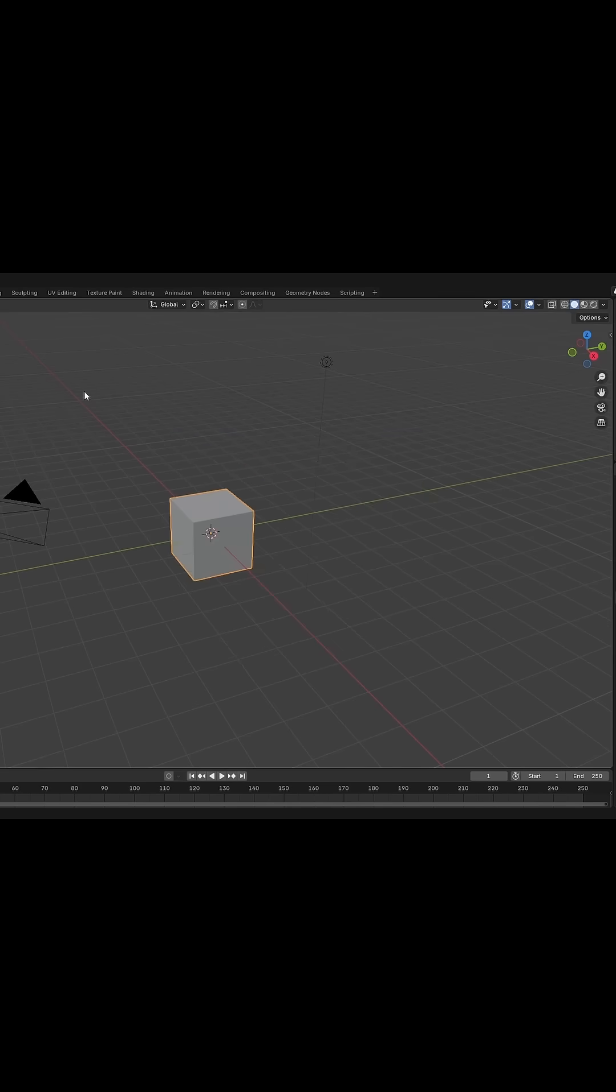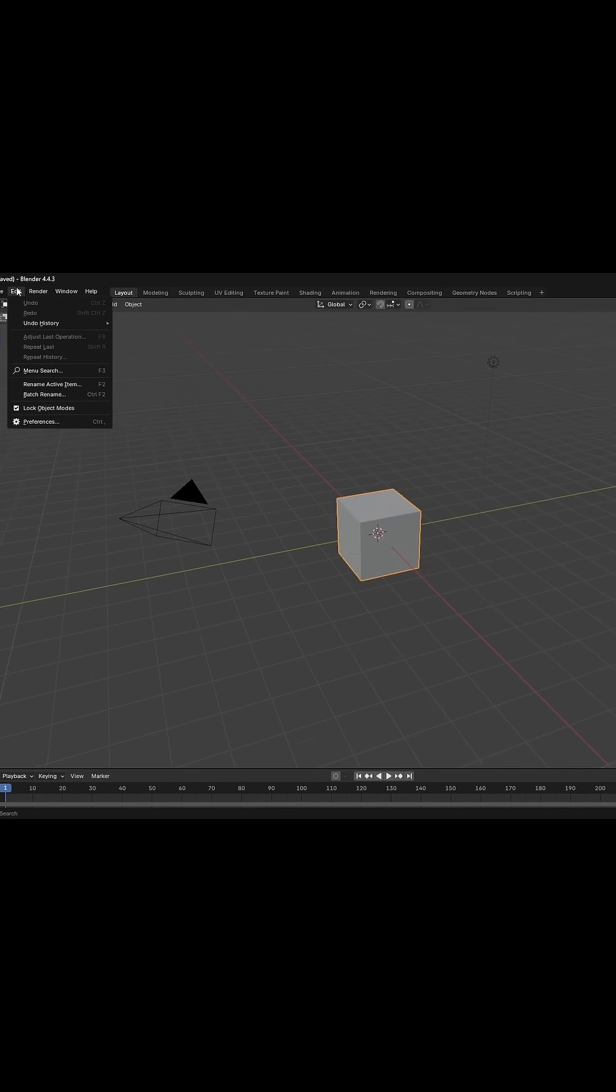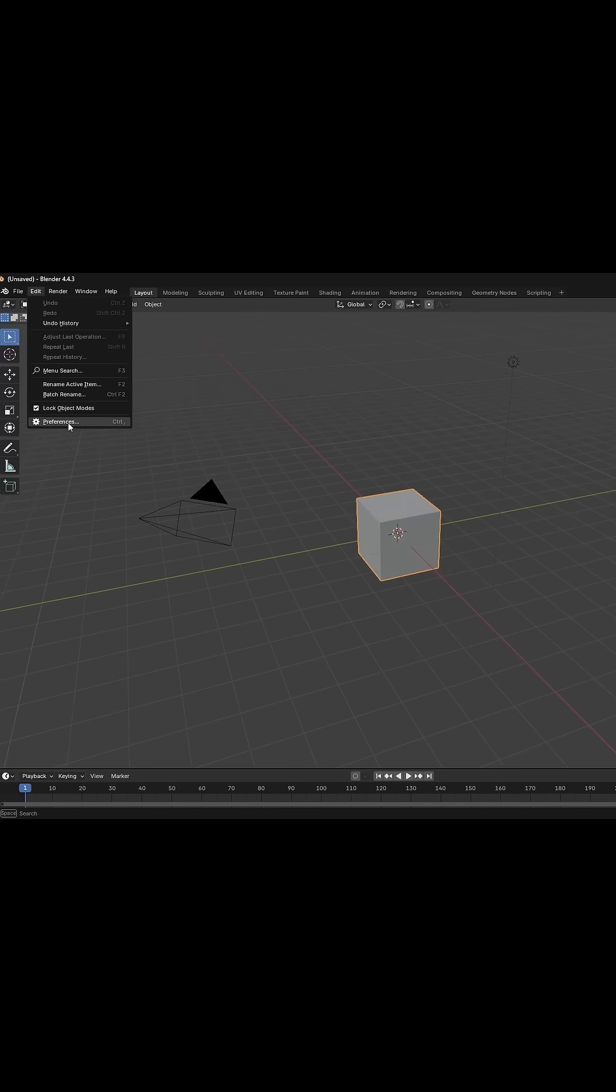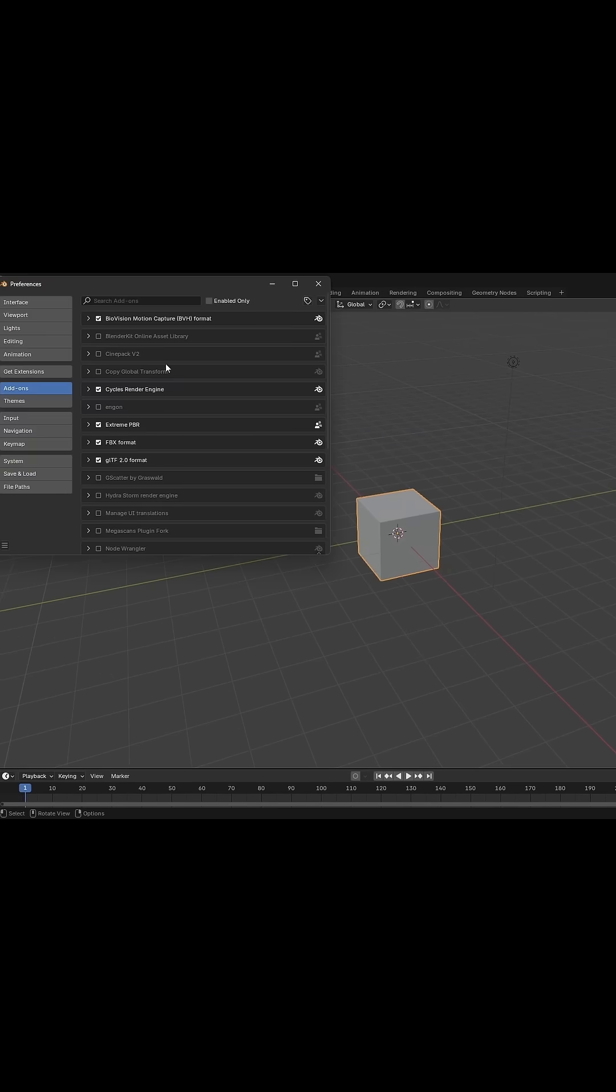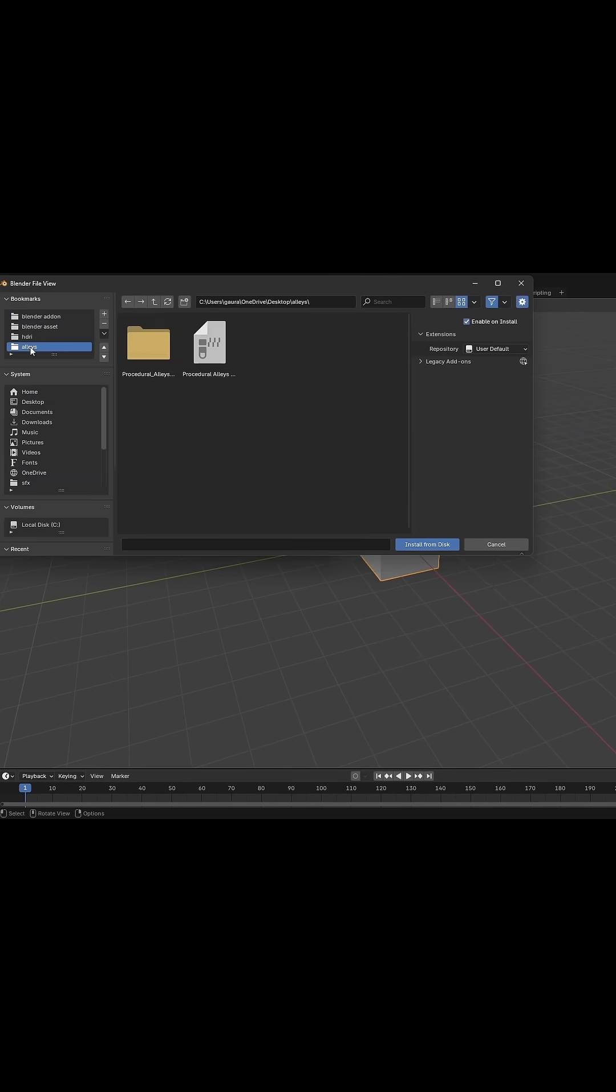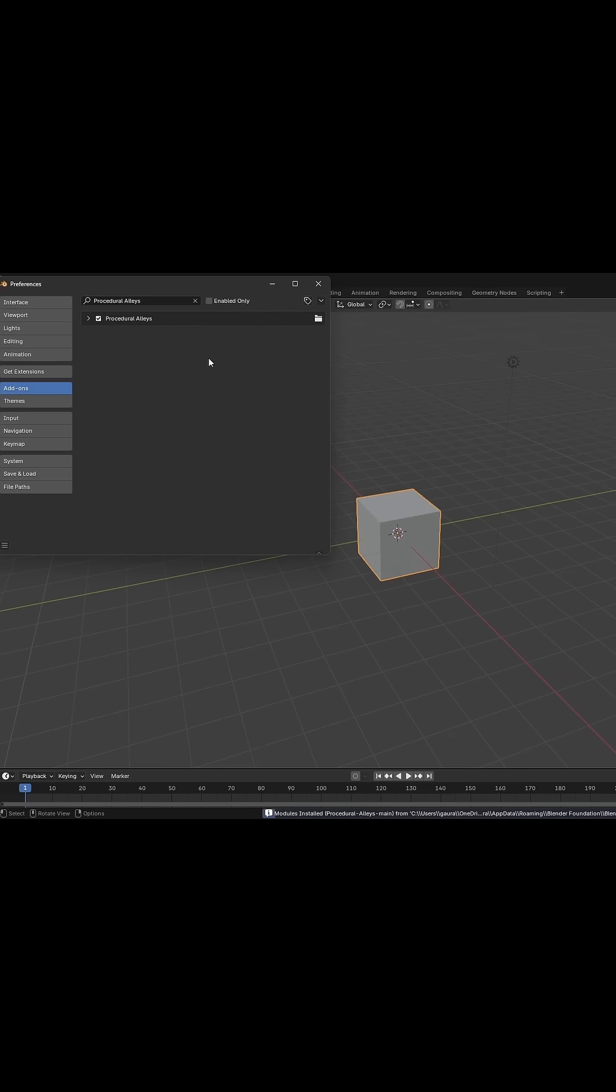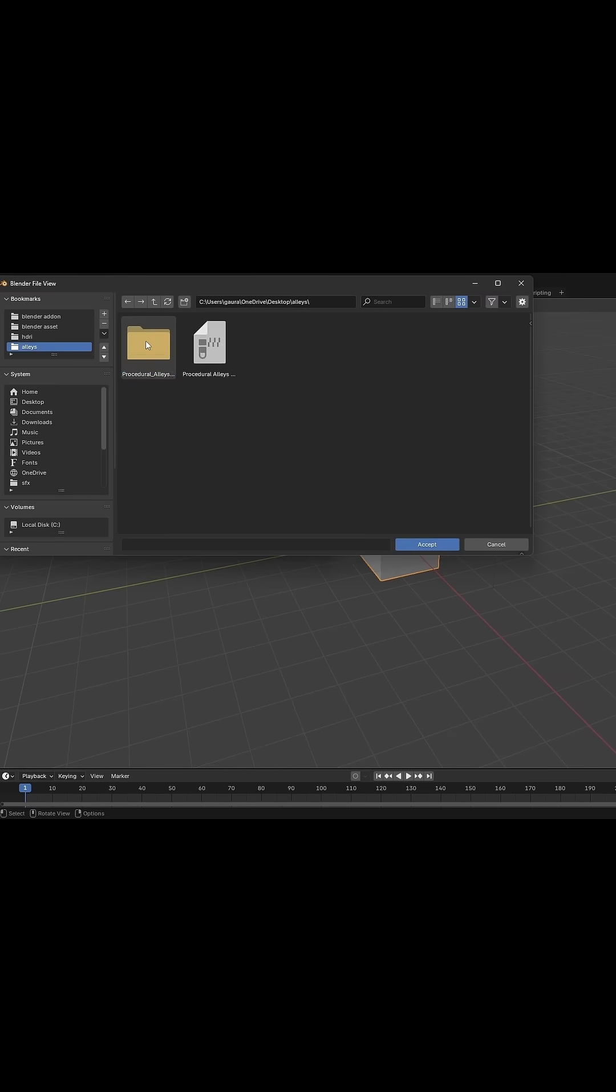Now open Blender and go to Edit, Preferences, Addons and install the addon. After installation, you have to select the asset folder you have just extracted.